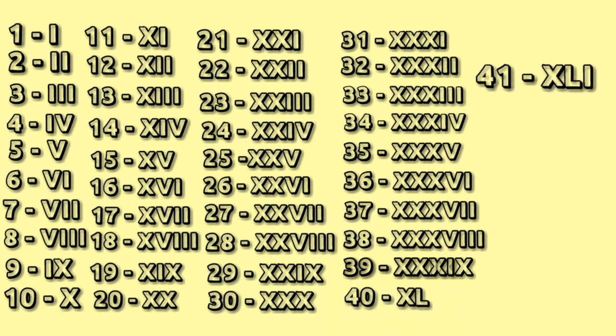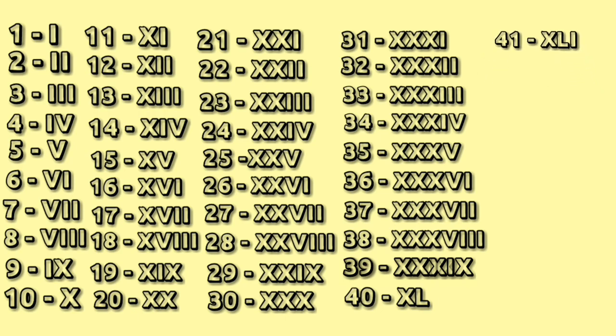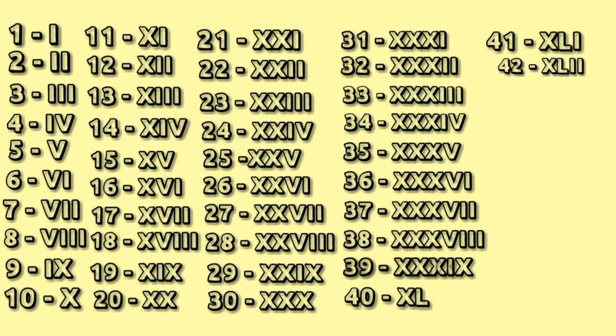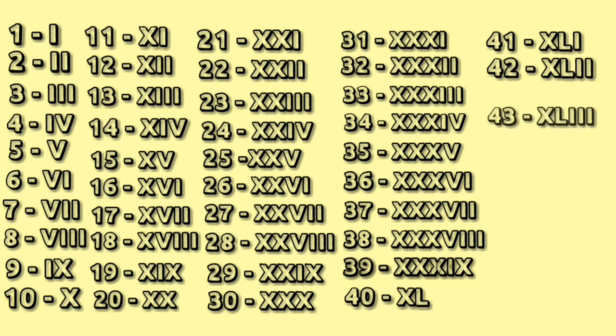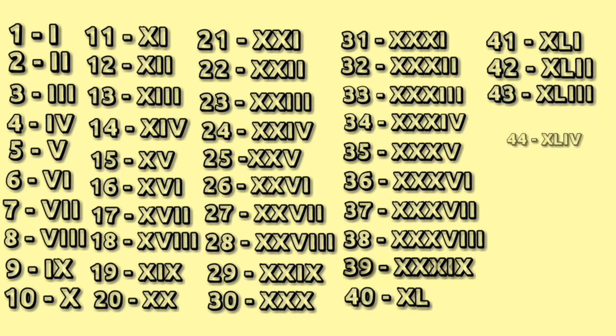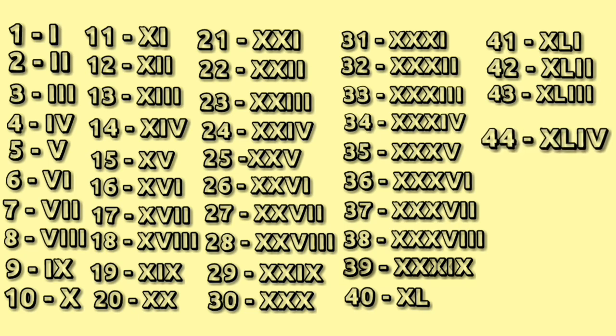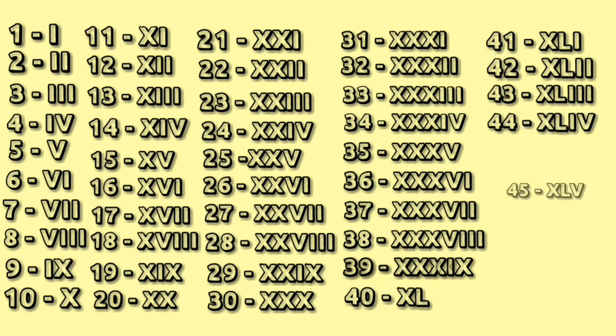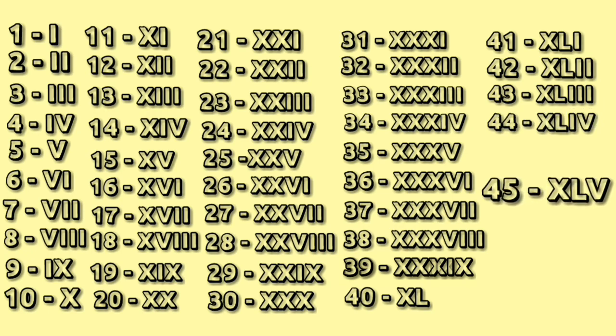41: XLI. 42: XL double I. 43: XL triple I. 44: XLIV. 45: XLV.